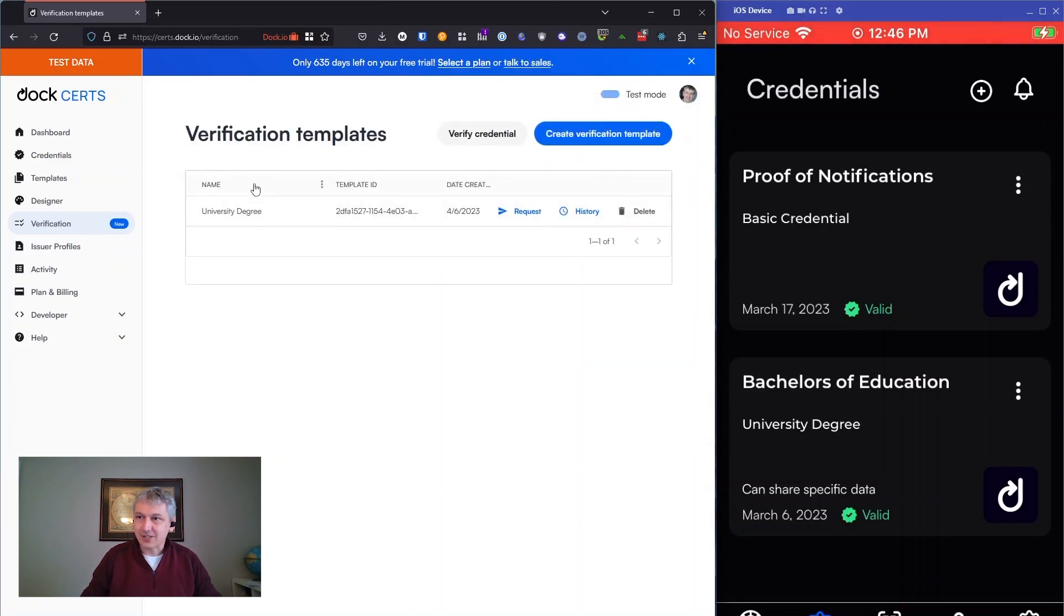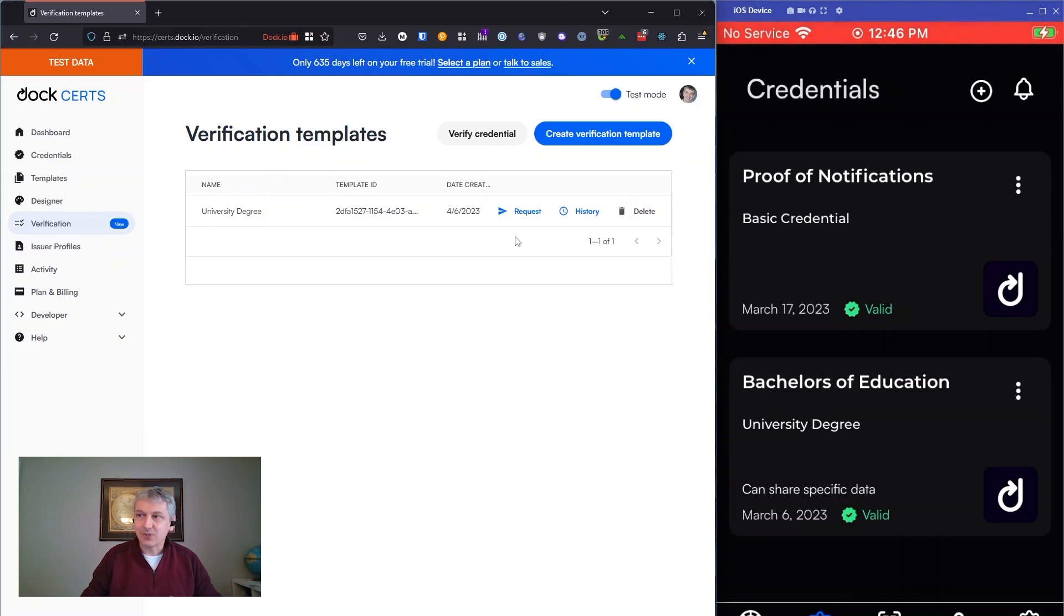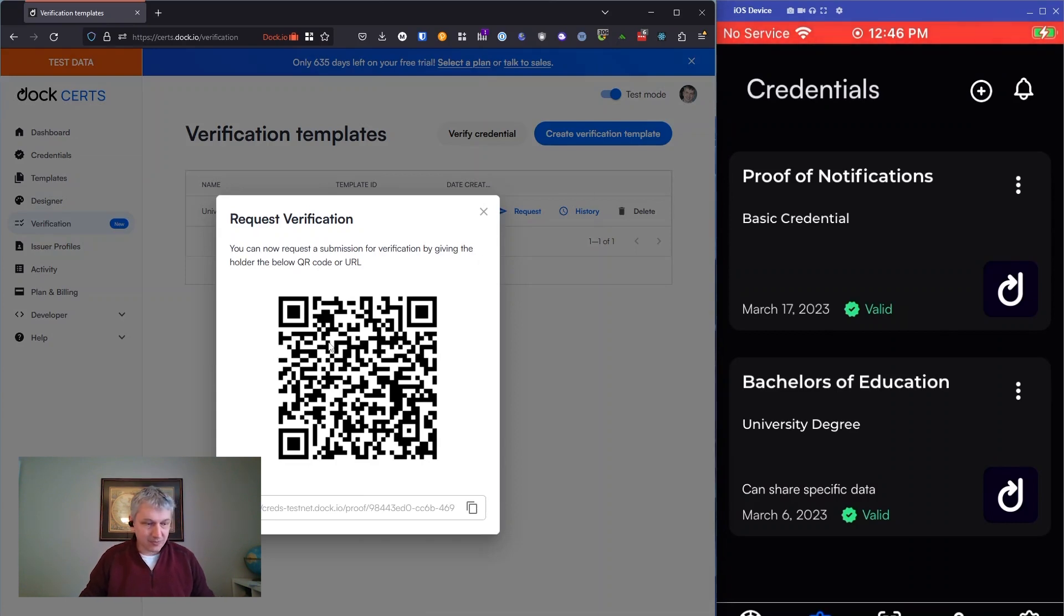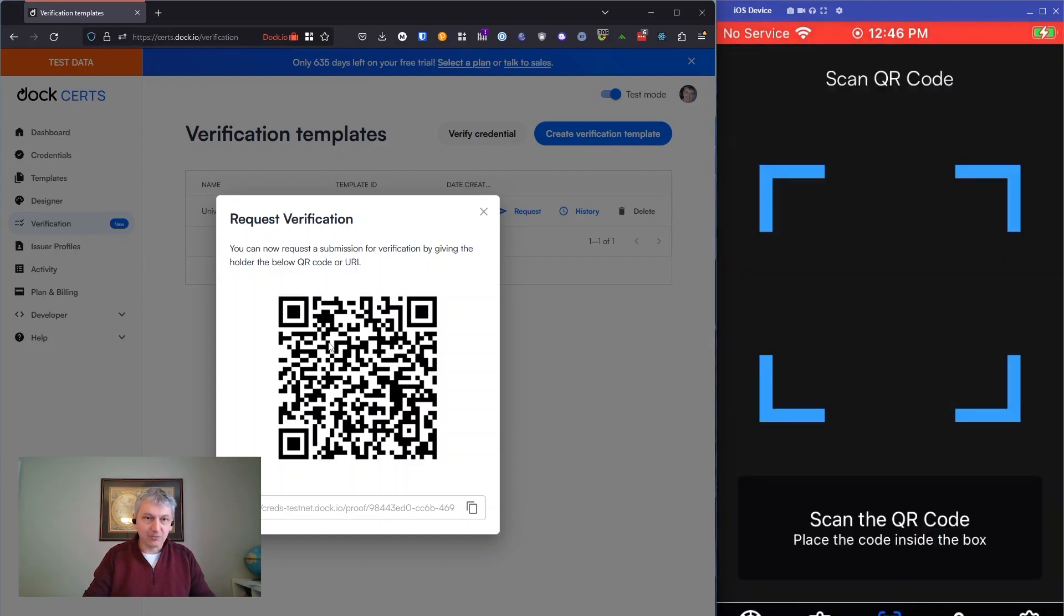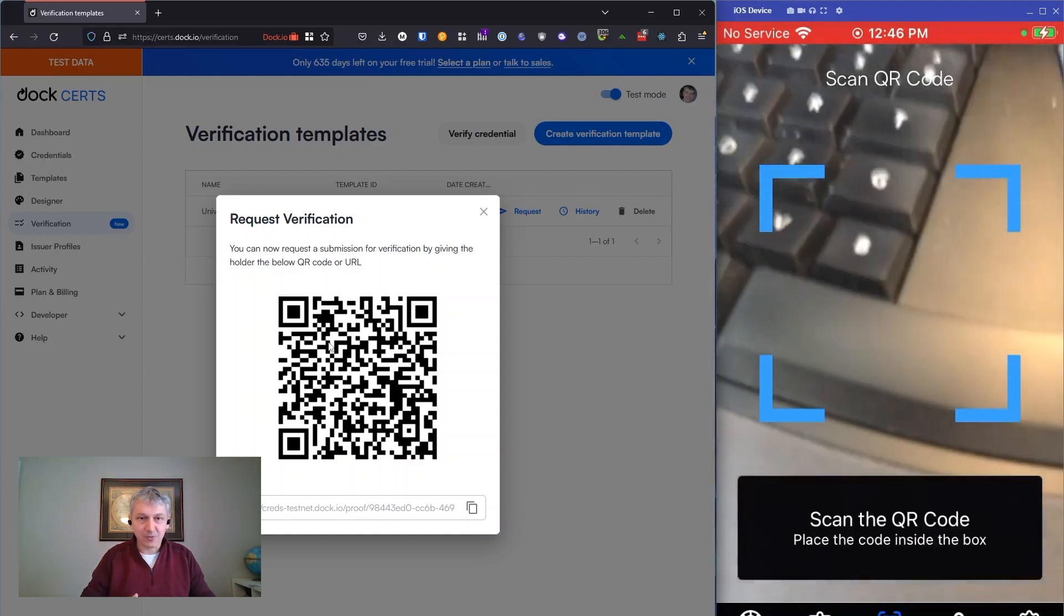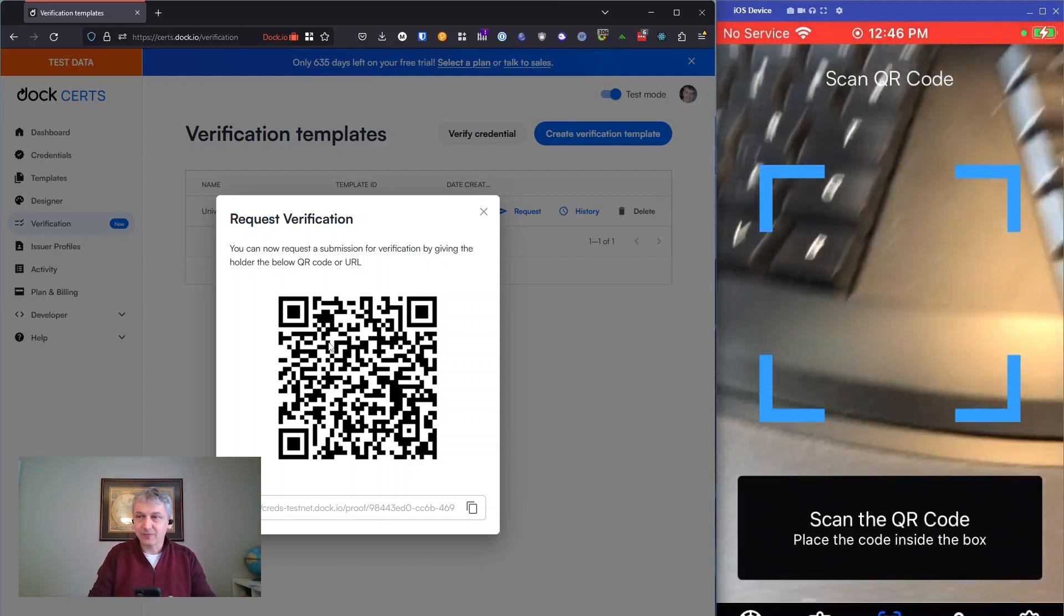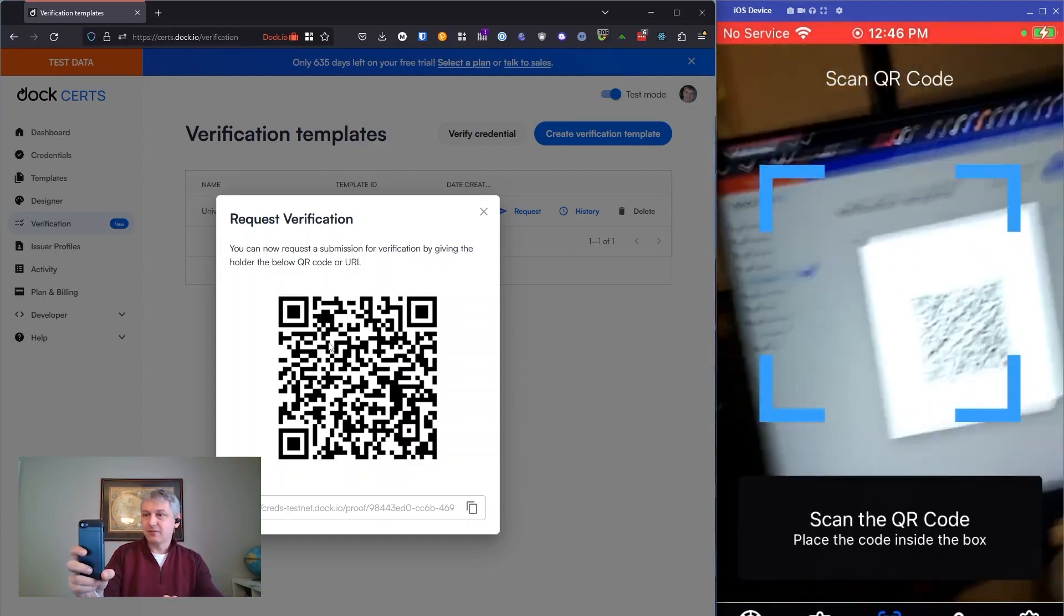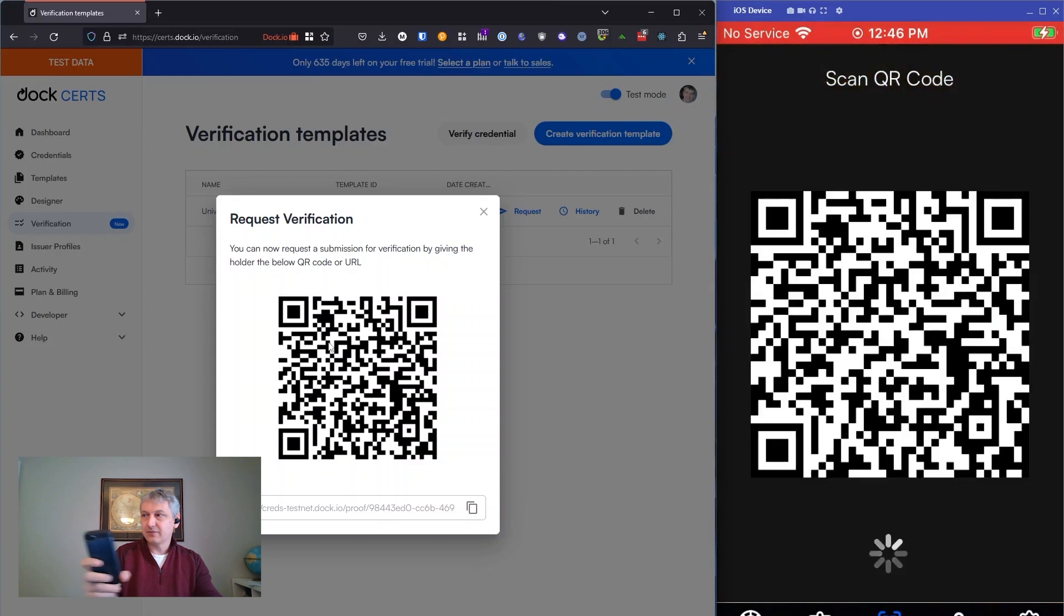Now you can see that we have a list of created templates. If you have more, you'd have more. And then if you wanted to share this with somebody, you share this QR code. So you hit the request button and you share the QR code. So on my phone, I'm going to scan that QR code. So now with my phone, my phone is playing the role of the holder. That's scanned.